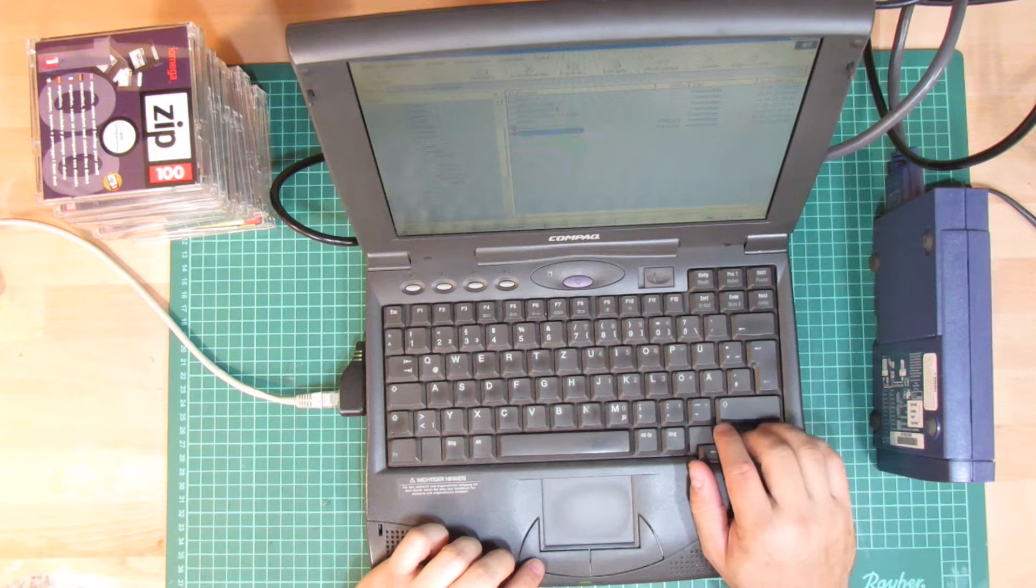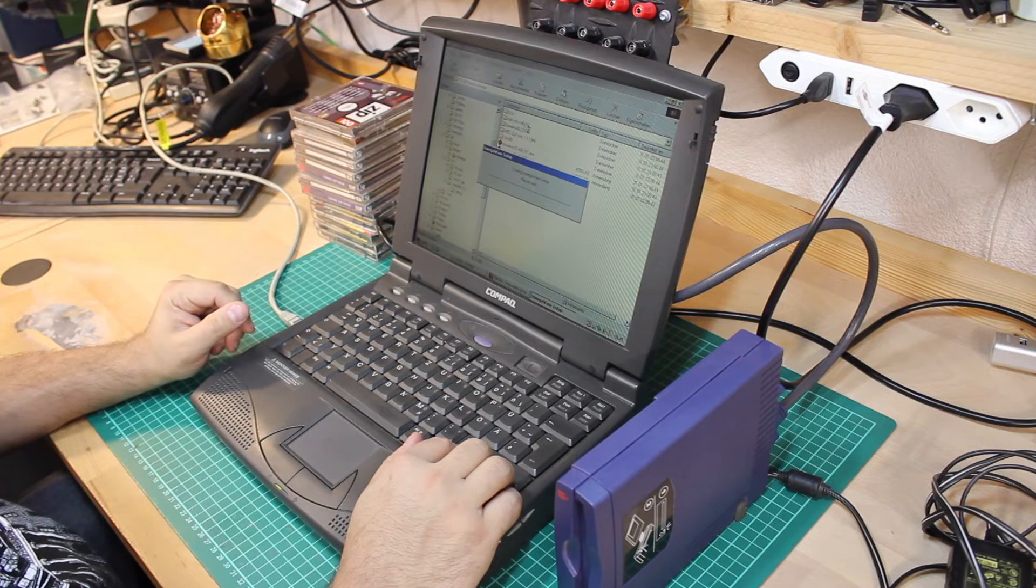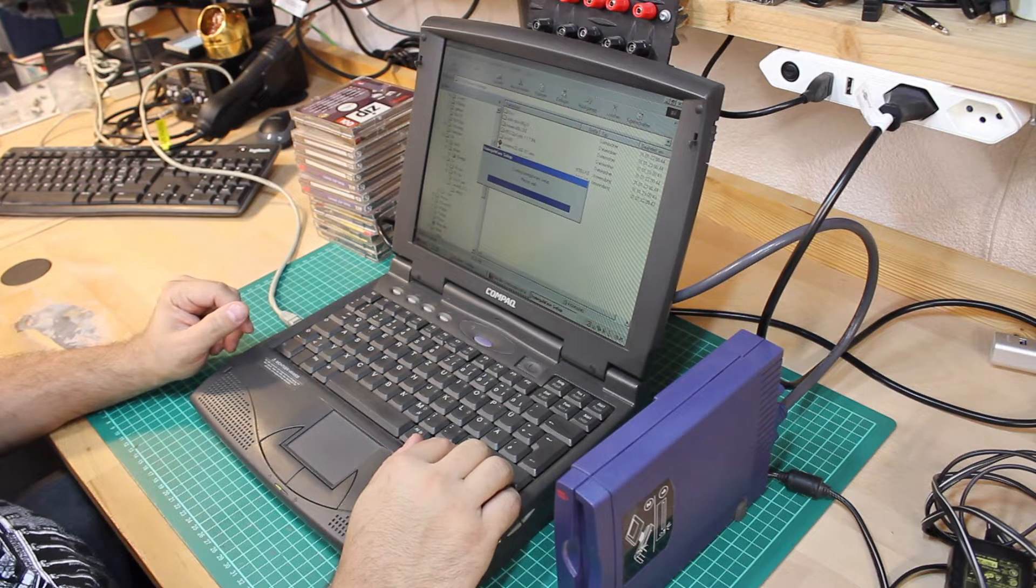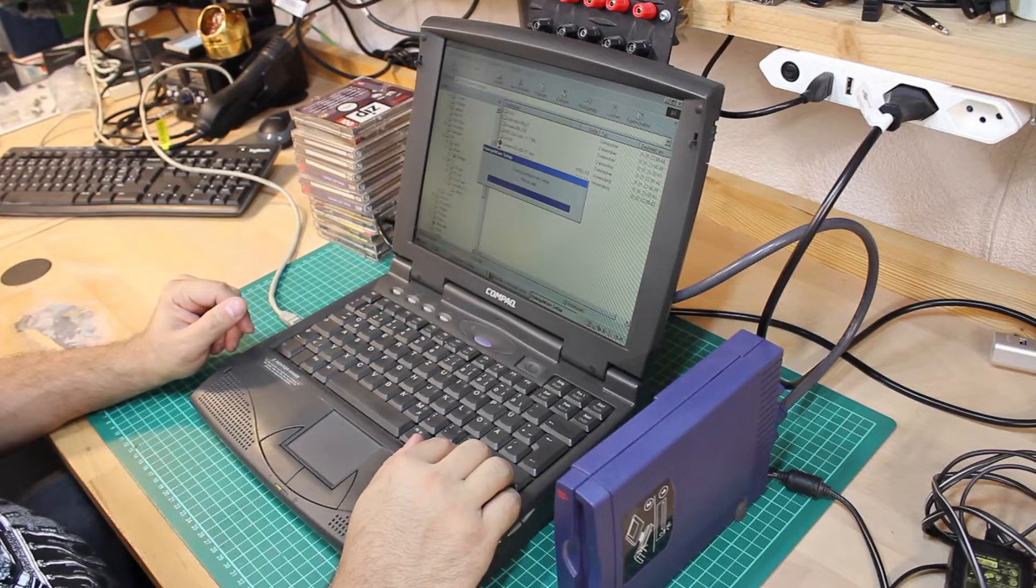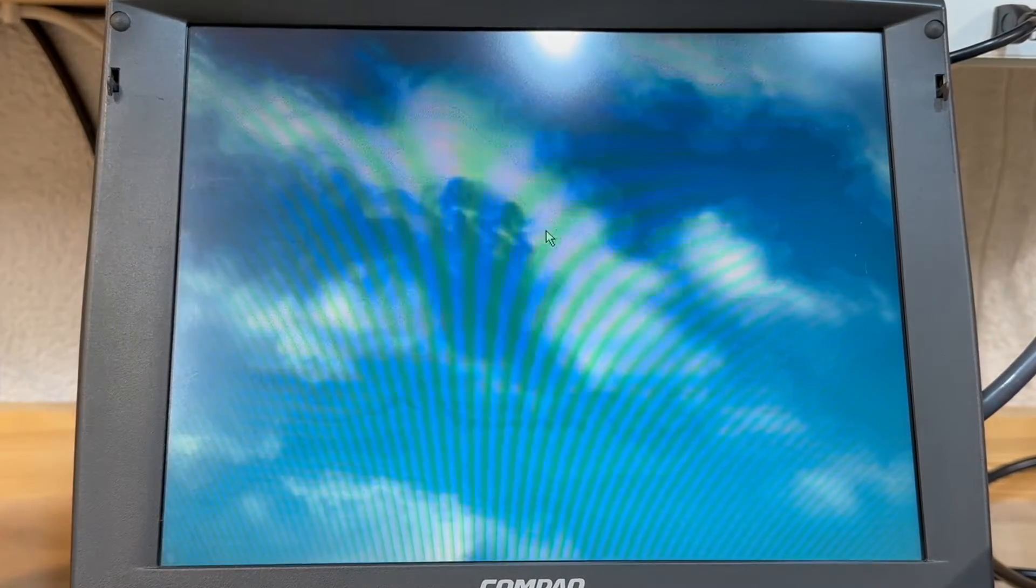But first I had to install the iomegaware onto my laptop, which one reboot later gave me a new drive letter E for the ZIP drive.